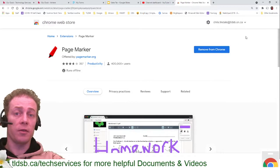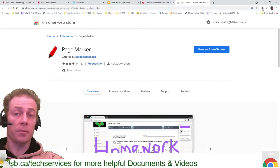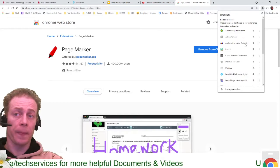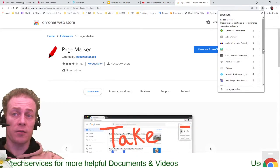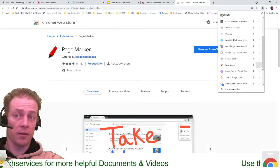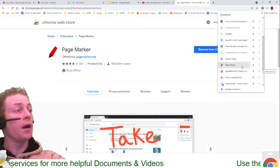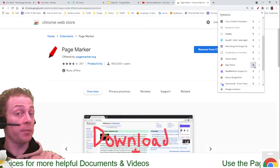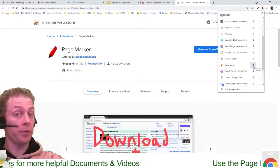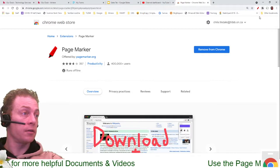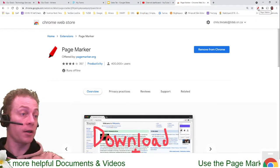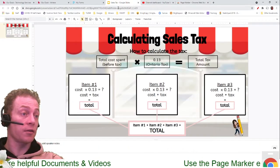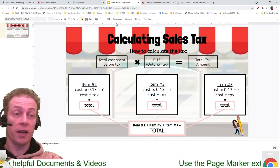At that point, it's going to exist here under the little dark puzzle piece with the rest of your extensions. When I scroll down and find that Page Marker, I can go ahead and hit this little push pin to keep it up at the top. Now I've got the little Page Marker icon, and I can go to, say, a Google Slide if I had one up.